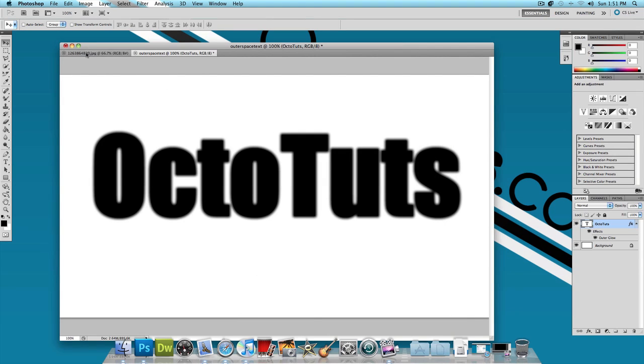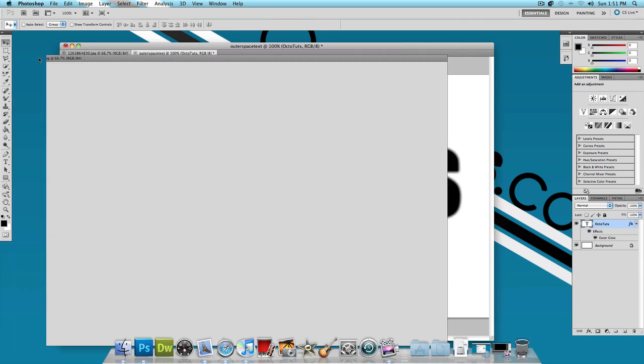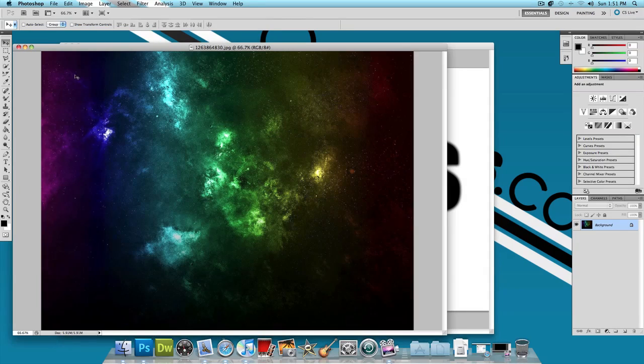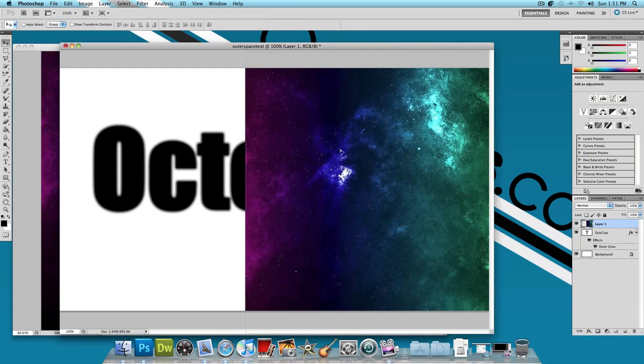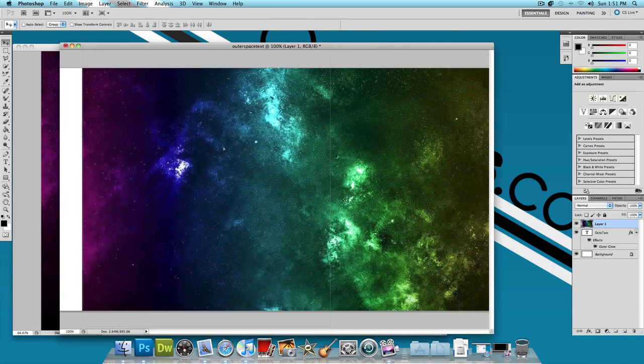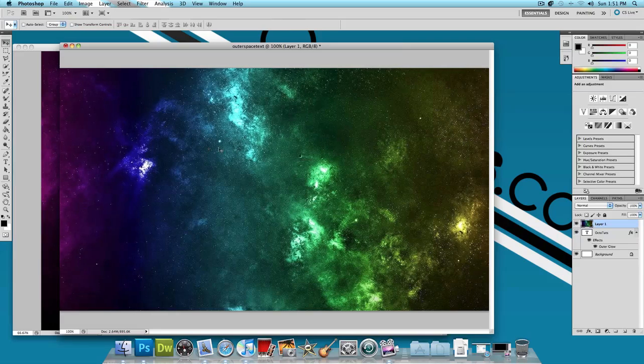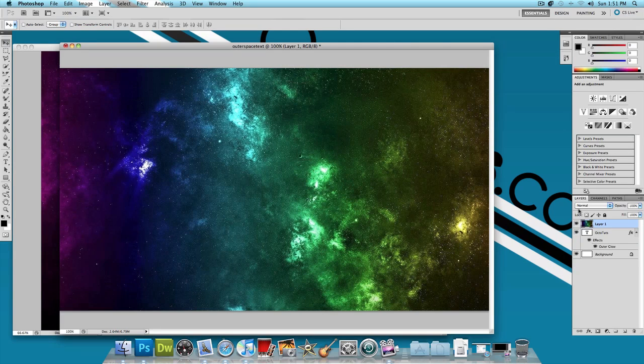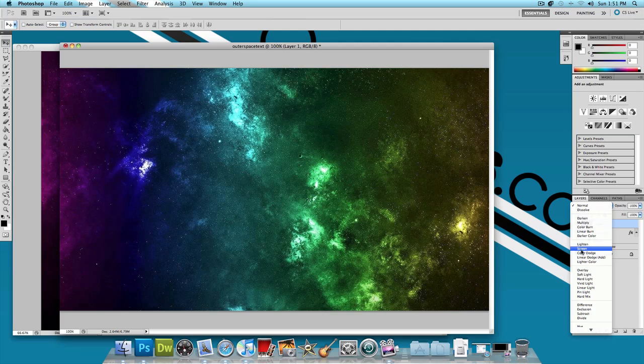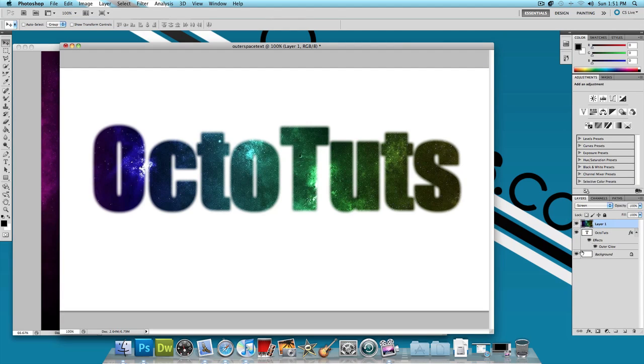Now we could finally go ahead and just drag this outer space image into this image. And to apply the effect just simply change the layer blend mode from normal to screen. And bam. There you go. The effect is pretty much done.